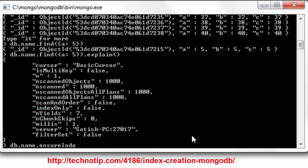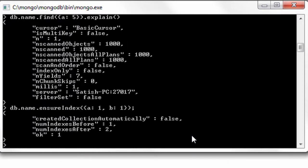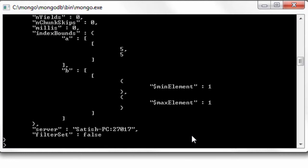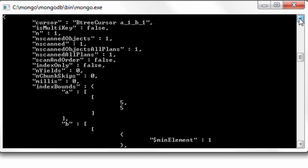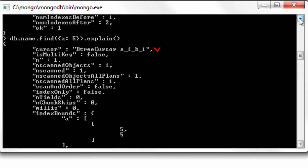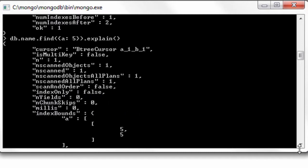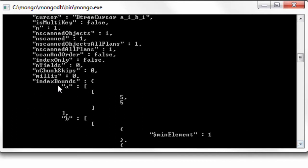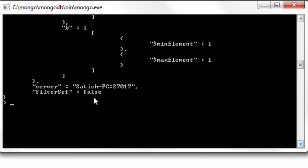Let's create an index on keys maybe a as well as b in ascending order. Now execute the same query and see the results. It would be using BTreeCursor and the number of documents scanned is only one and the number of keys it scanned inside system dot indexes is also one. And the index bound upper bound is five and the lower bound is also five. Still index only is false.